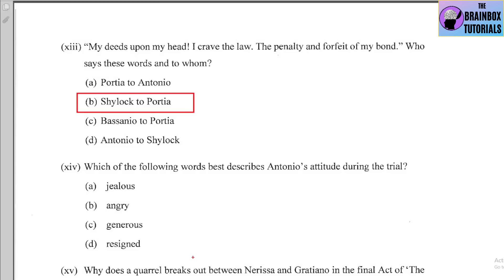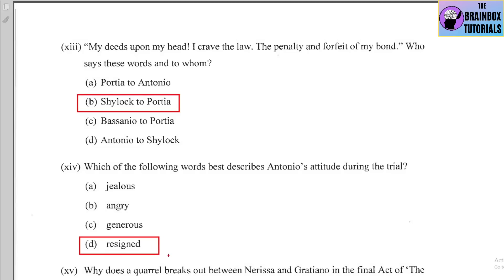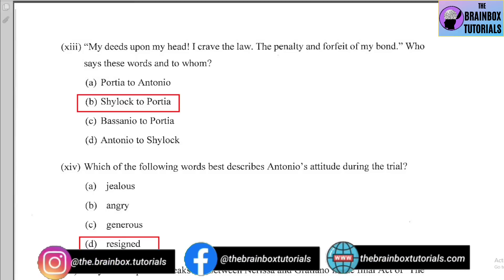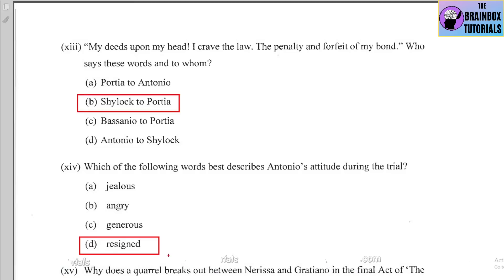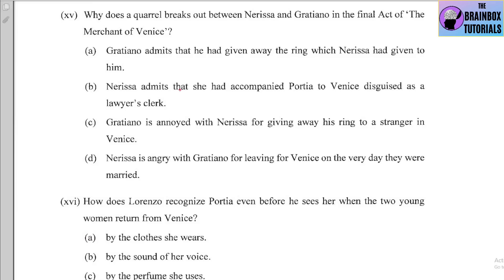Number fourteen: Which word best describes Antonio's attitude during the trial? Options: (a) jealous, (b) angry, (c) generous, (d) resigned. The correct option is (d) — resigned. Antonio was totally resigned; when Bassanio offered to sacrifice himself, Antonio said he is the 'tainted wether of the flock' and meets his death, showing he had lost all hope.